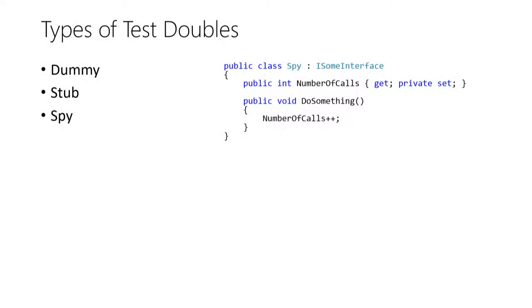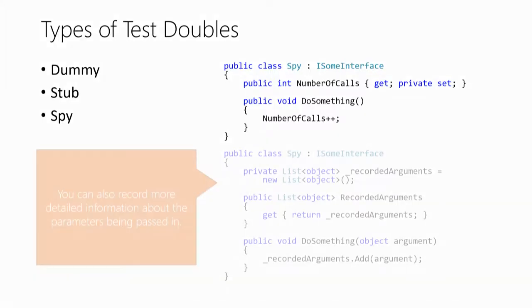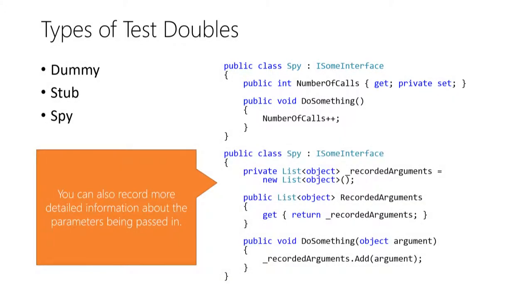A spy is an object that can be called by the SUT and that tracks call information. The spy is then normally used in the assert phase to ensure that a specific method was called by the test target for a certain number of times.